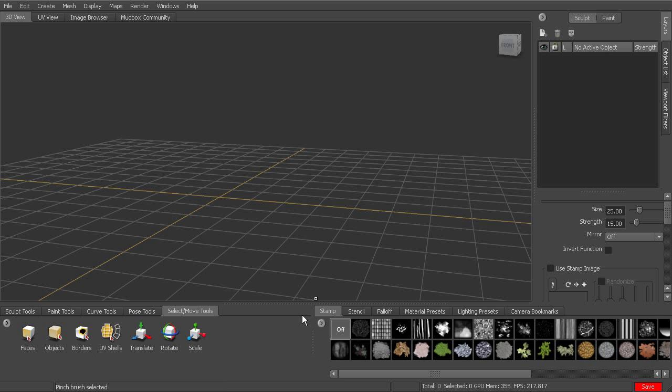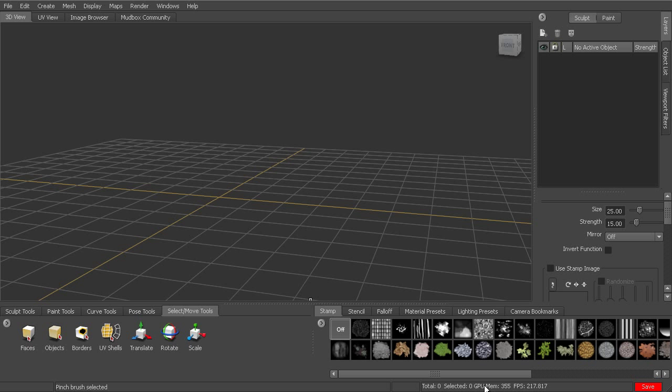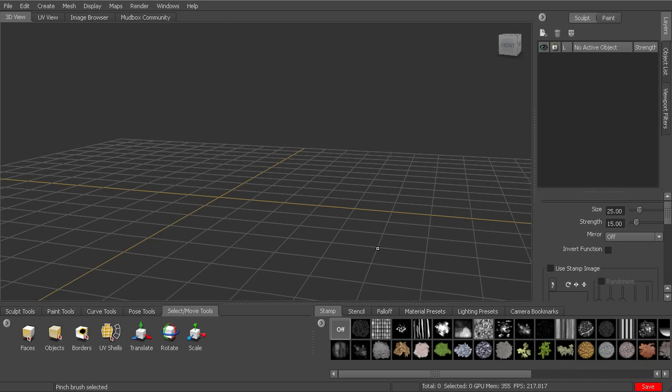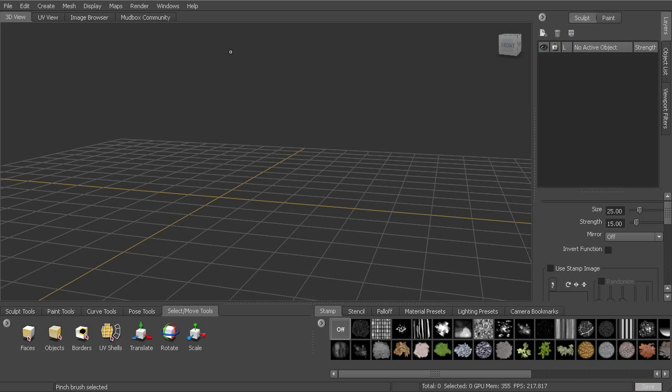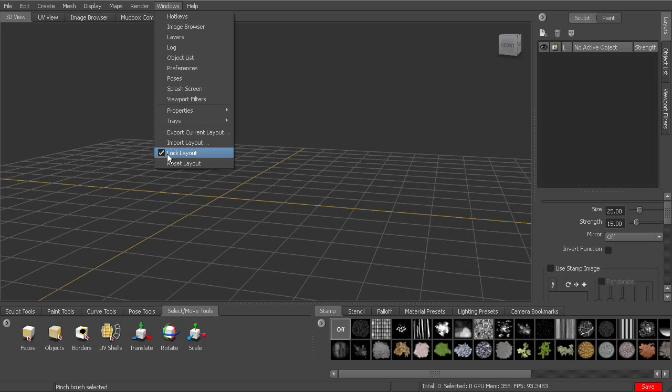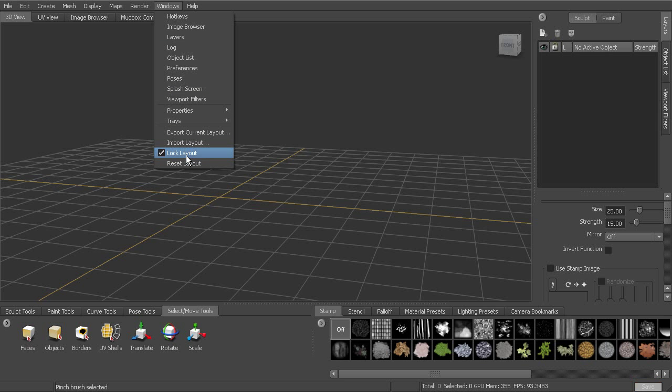So that is a quick look at the interface. We can actually also modify this interface a little bit. So for instance, if we're going to be using our stamps and stencils a lot and we actually want them to be maybe up at the top, we don't want them to be down here, we want to move them. So what we need to do to be able to modify our interface is to go up to Windows and uncheck this lock layout.